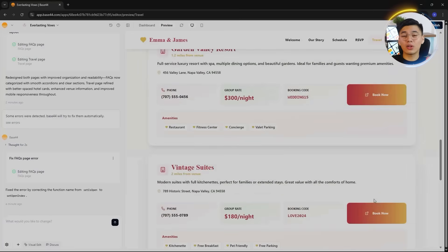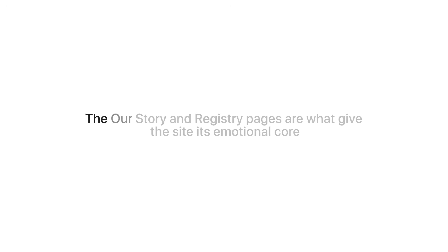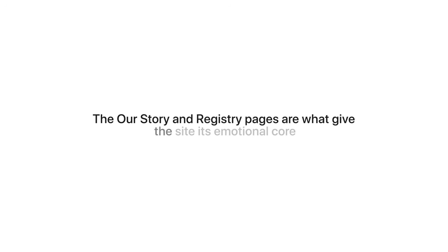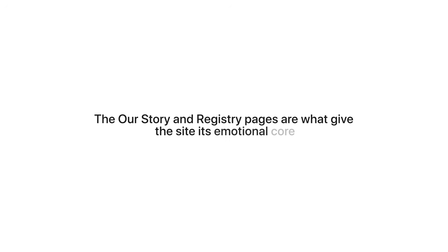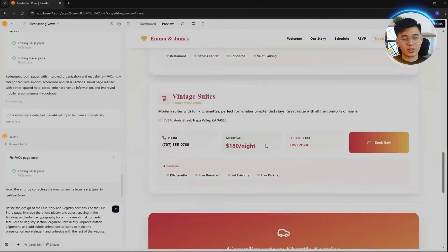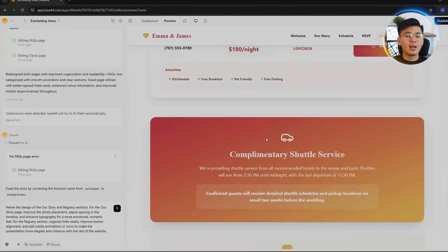I can say we have a cohesive setup here. Now, this next part is where we are going to personalize the website. The Our Story and Registry pages are what gives the site its emotional core. They're the reason guests slow down, read, and connect. We're not just going to share details about the couple, but we are about to tell the couple's story in a way that feels warm, intentional, and beautifully designed.